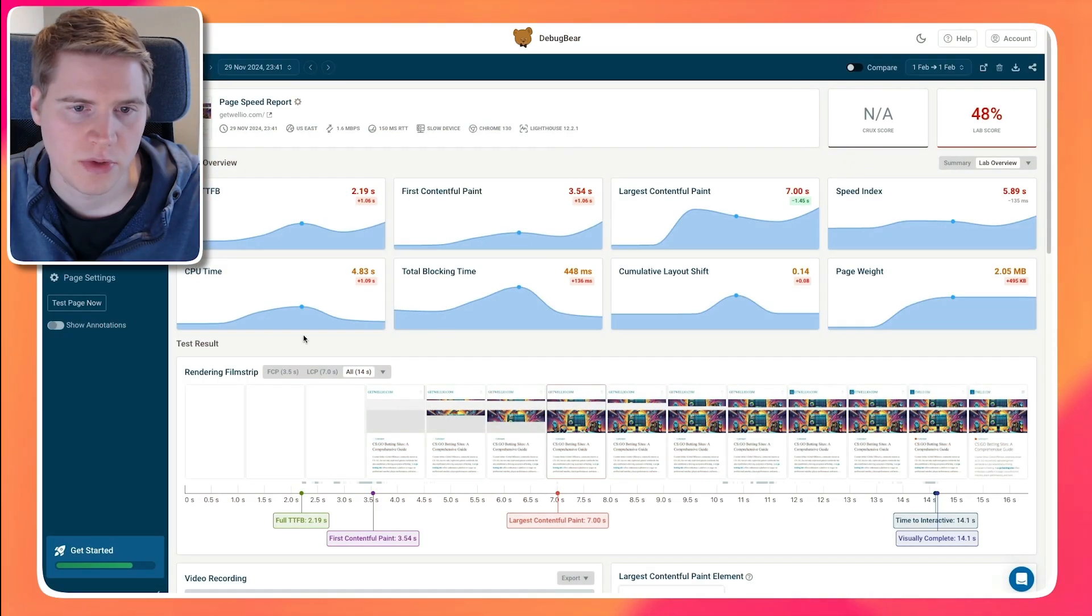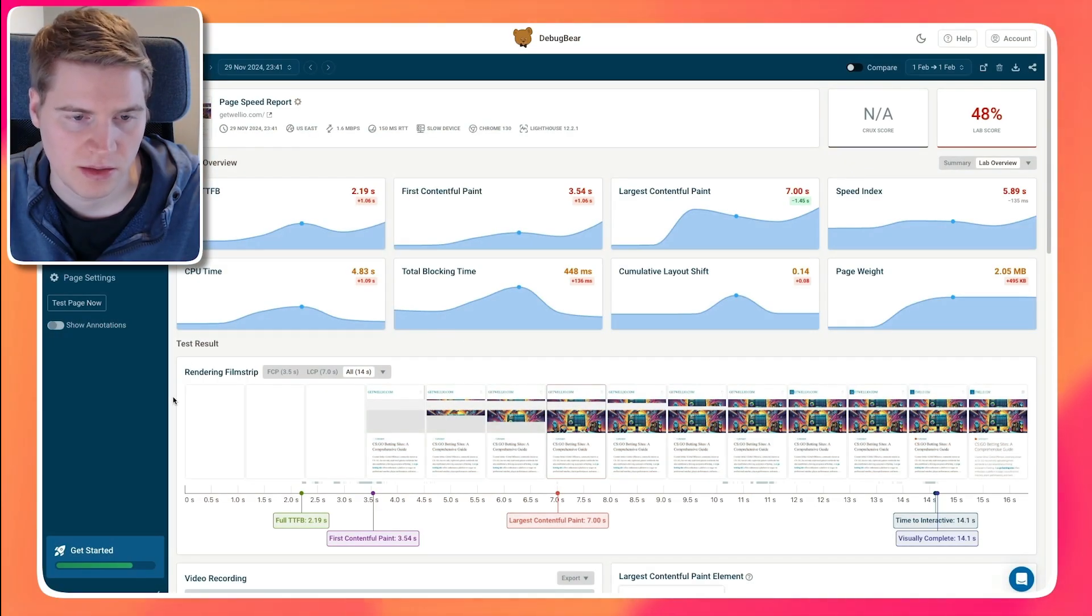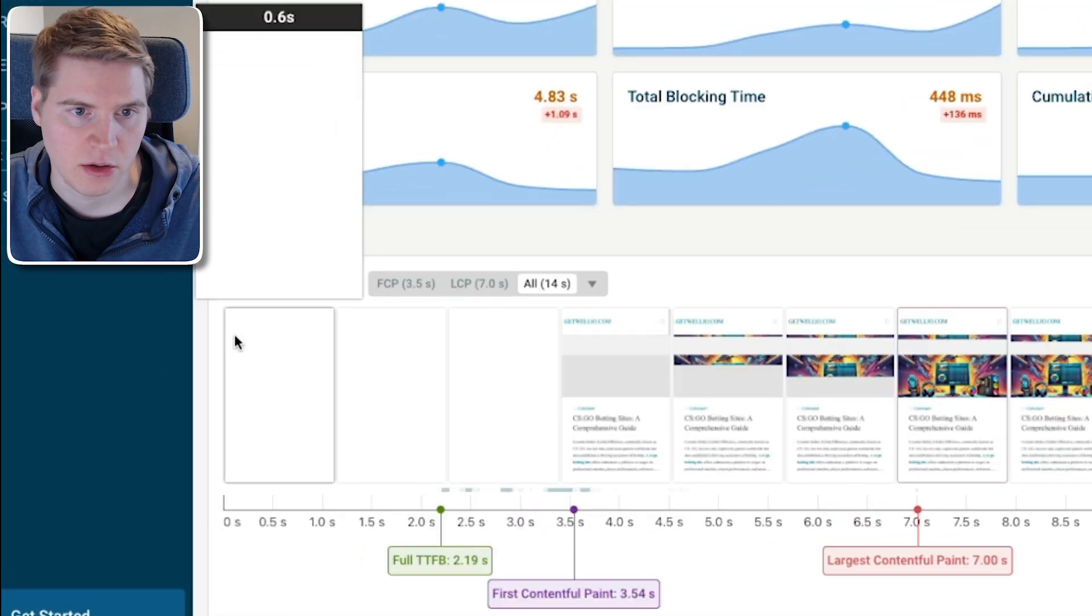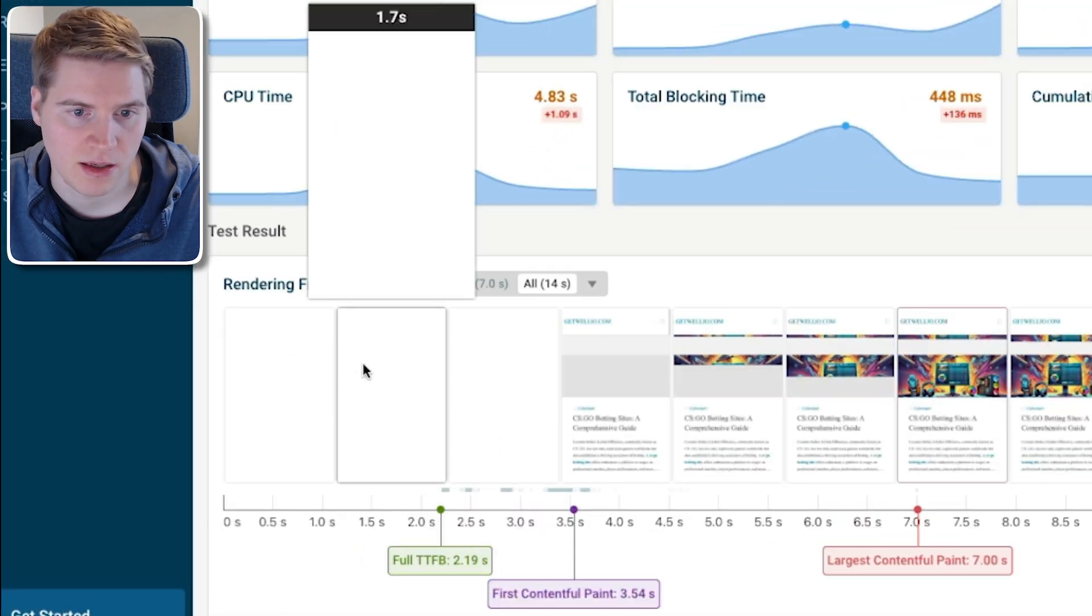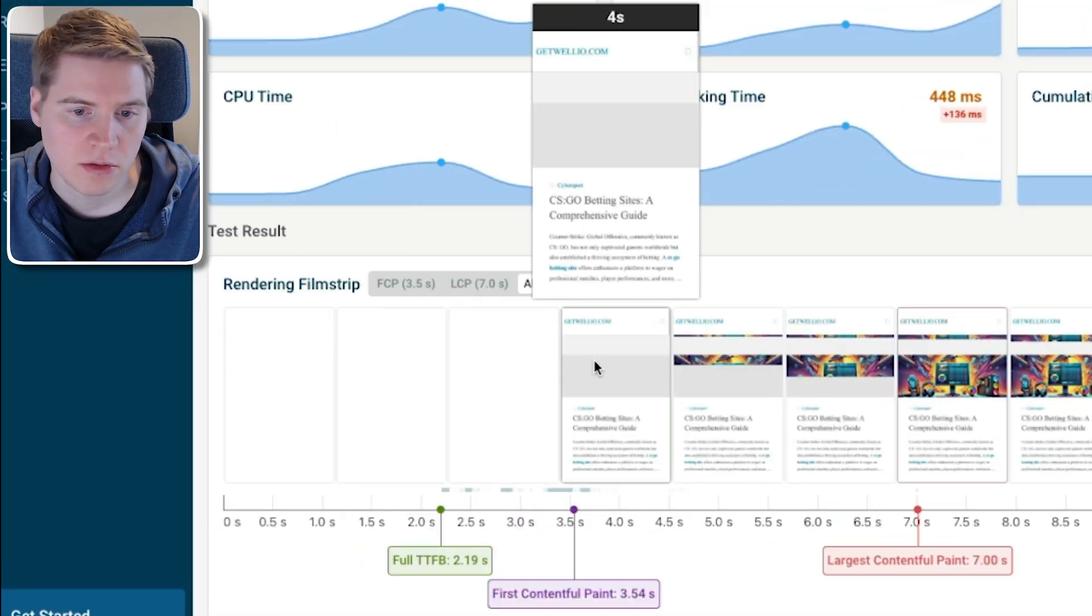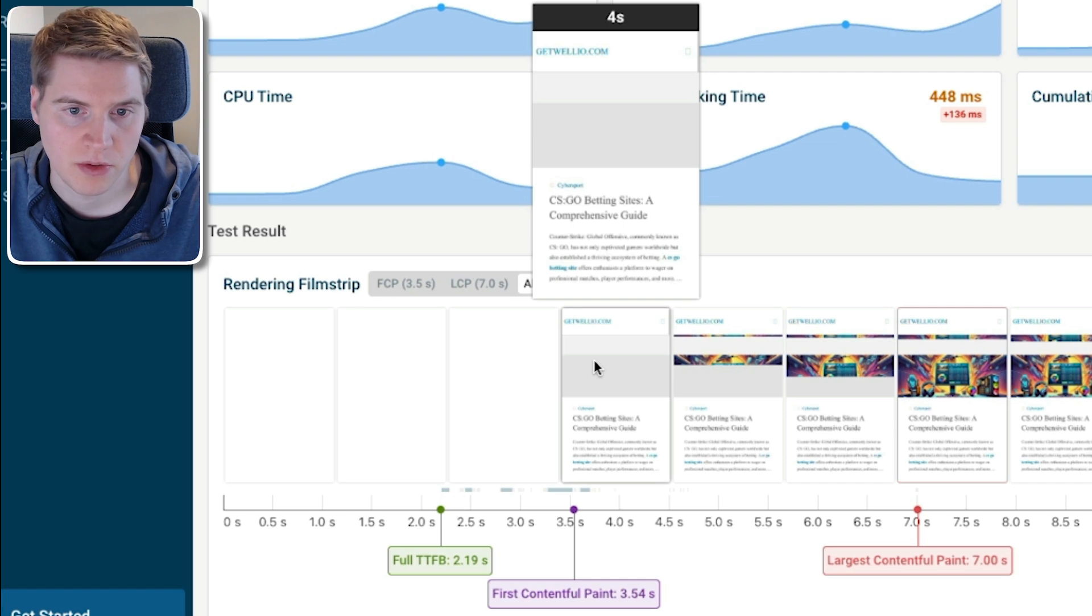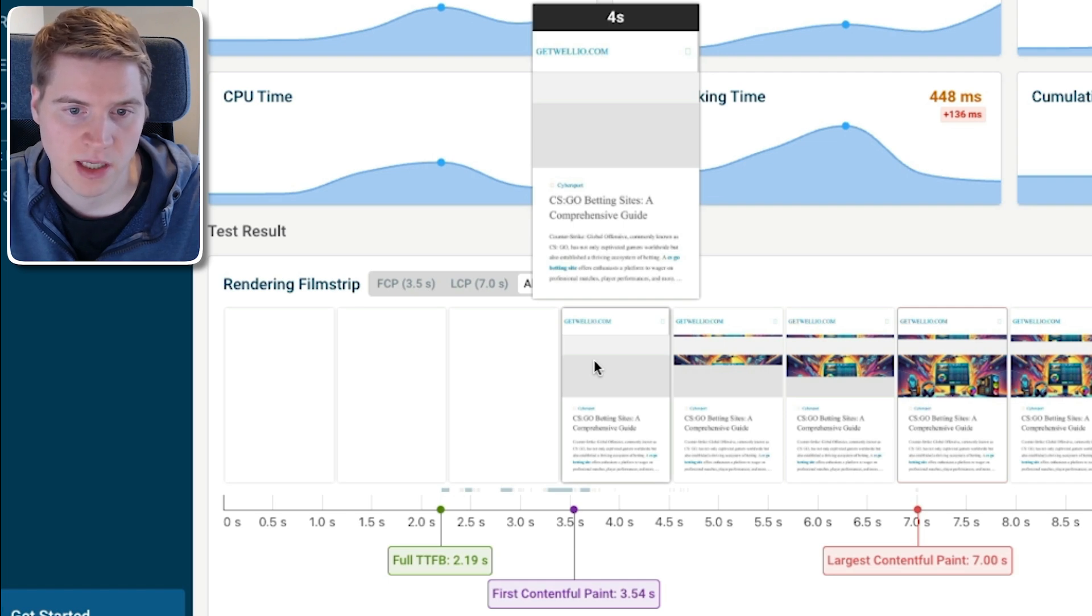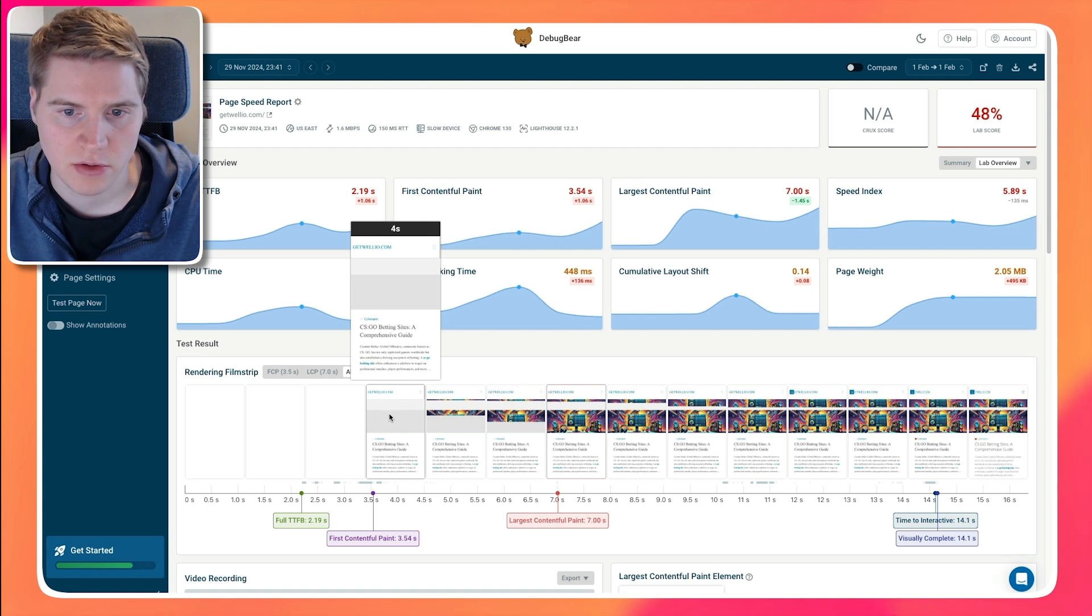We can look at this rendering filmstrip to understand what that means. When the user first opens the page, all they can see is some blank space as content is still loading. The First Contentful Paint milestone marks a point where some content appears. Content in this context can be an image or text on the page.